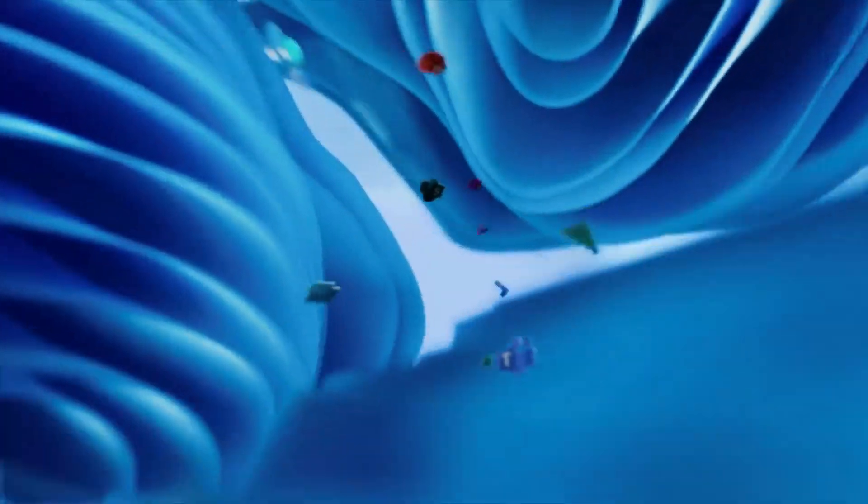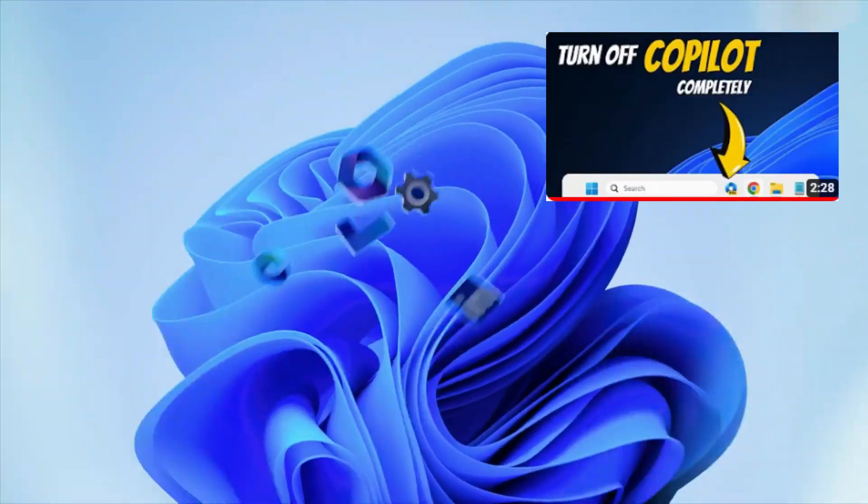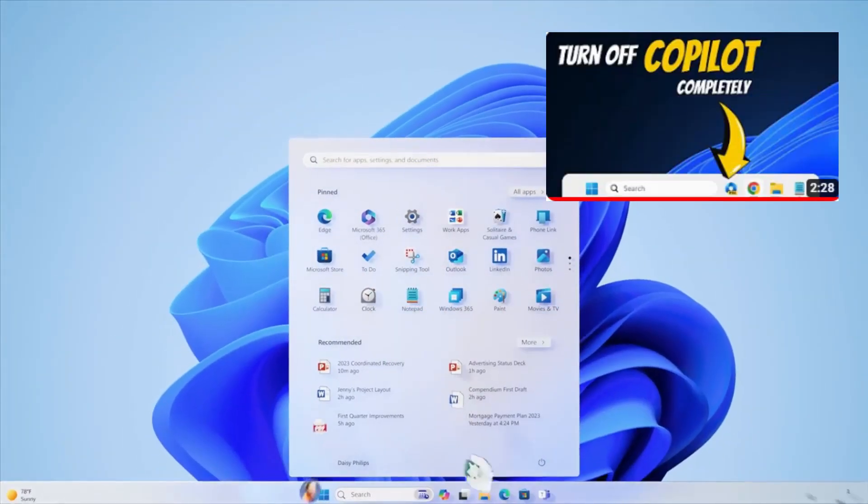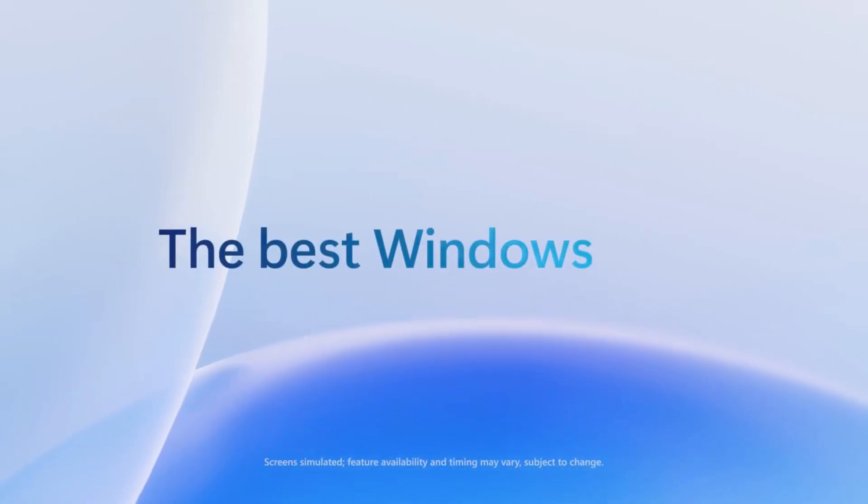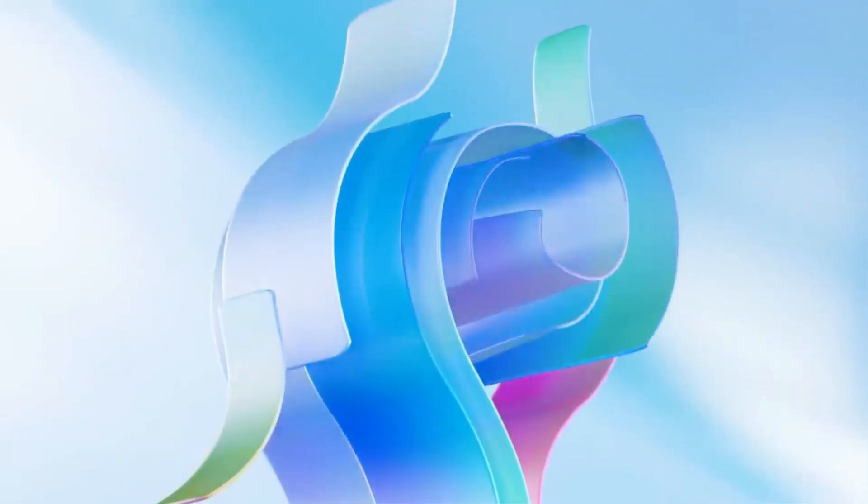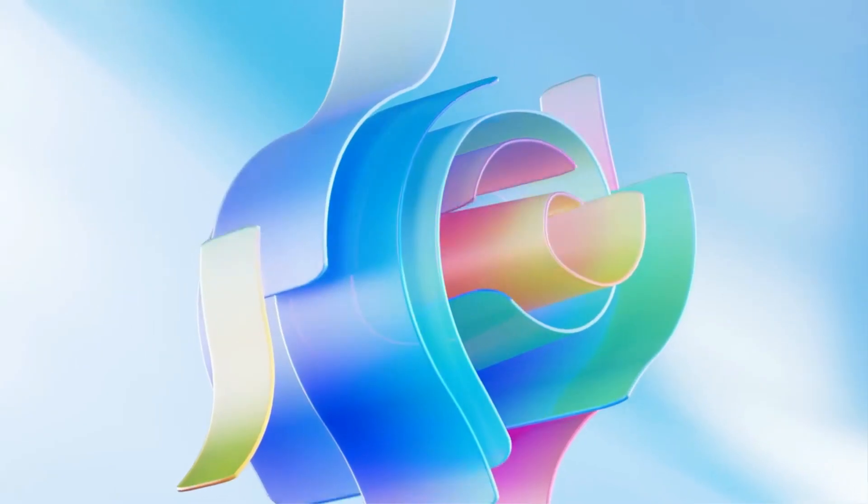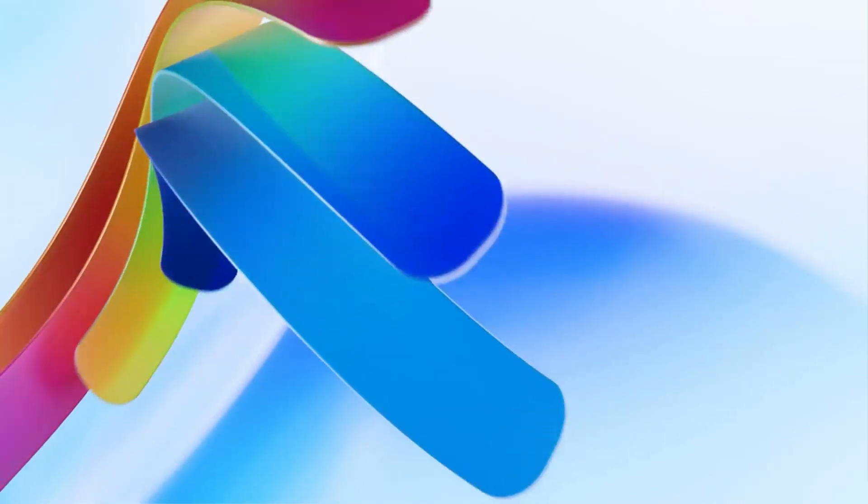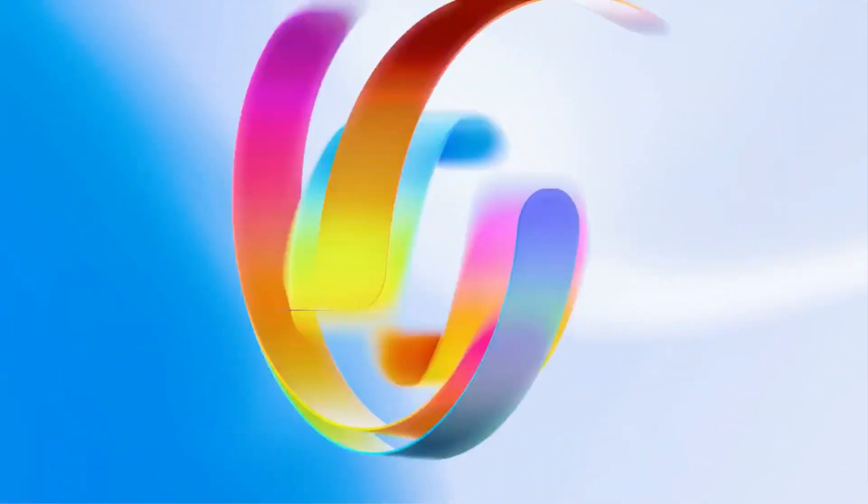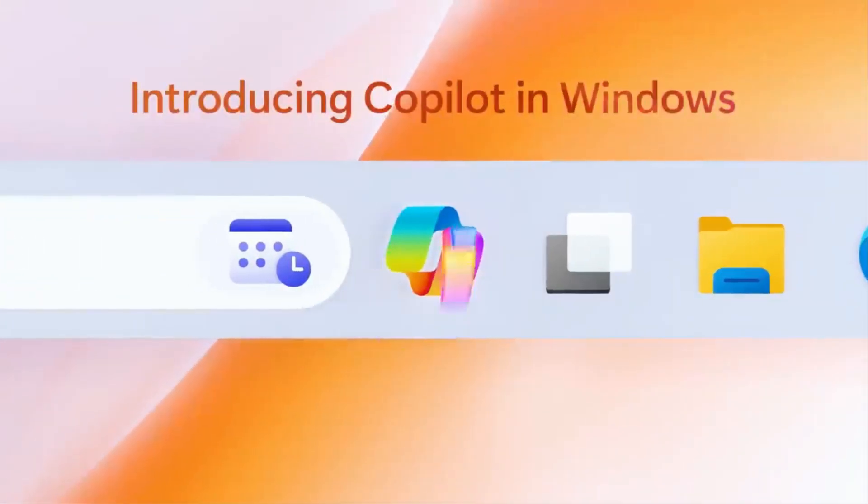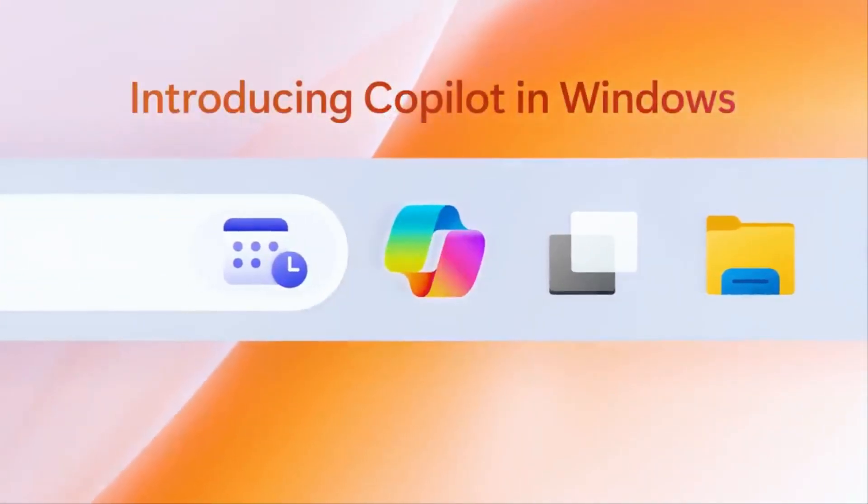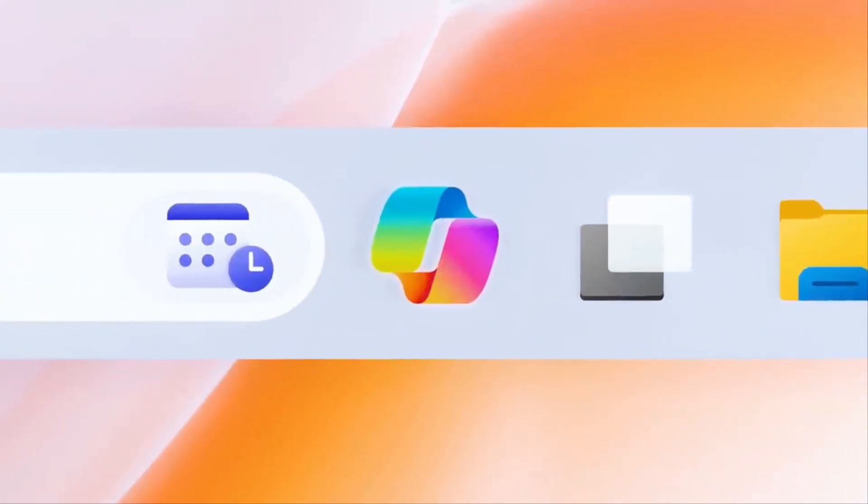Welcome back everyone. So recently I created a video on how to disable Windows Copilot from Windows 11, but many people made a comment and they want to know how to enable the Copilot option on Windows 11.